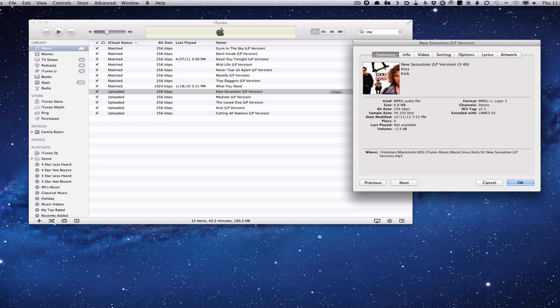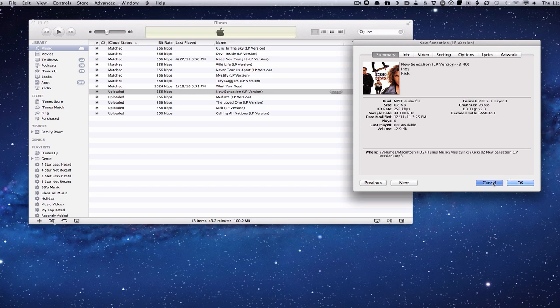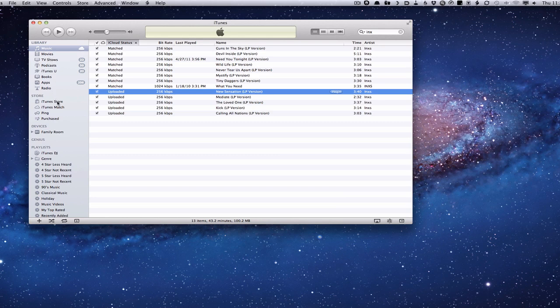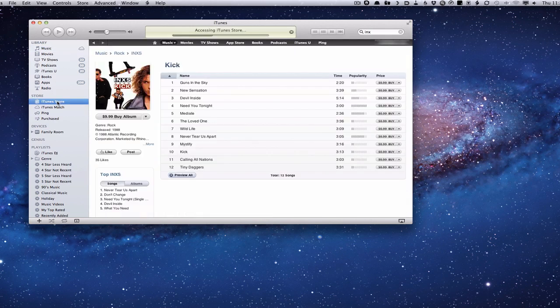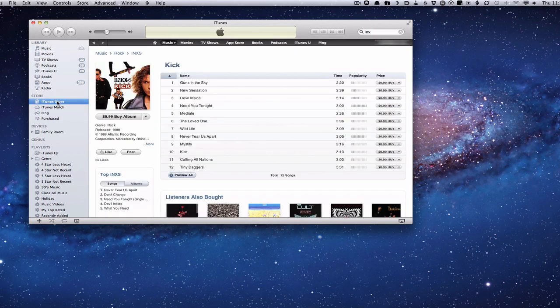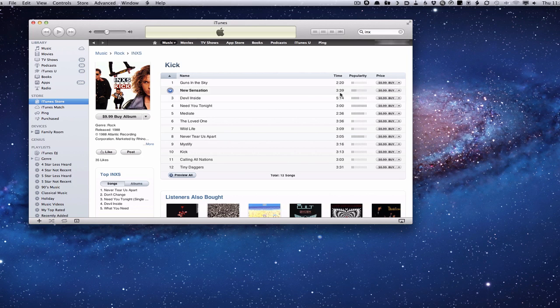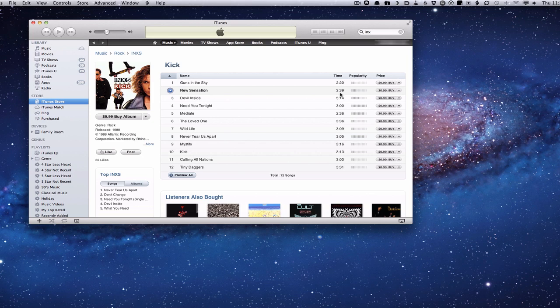So now that you've noted that, we're going to close this. And we're going to go into iTunes itself, into the iTunes store. And we're going to see, here's the album in the iTunes store. And we're going to look for New Sensation. And notice that the metadata doesn't say LP version, so that might be an issue that we can fix. You'll also notice that the song on the iTunes store is 3 minutes and 39 seconds, not 3 minutes and 40 seconds. So I can see right away, I might have two things that might be causing me problems.